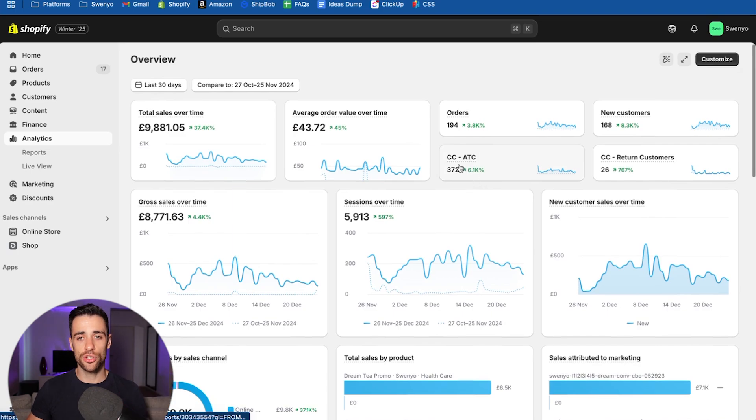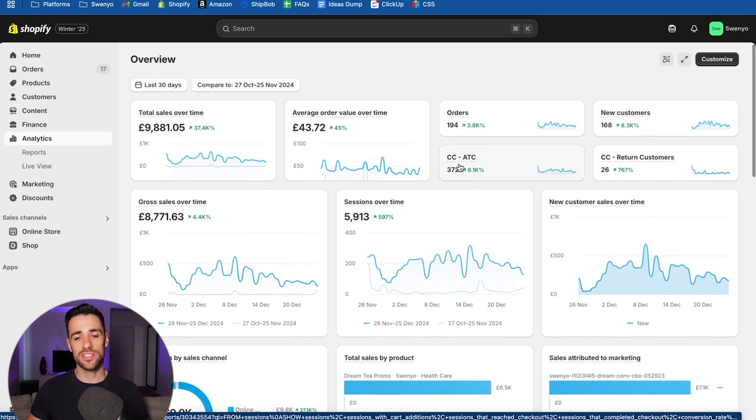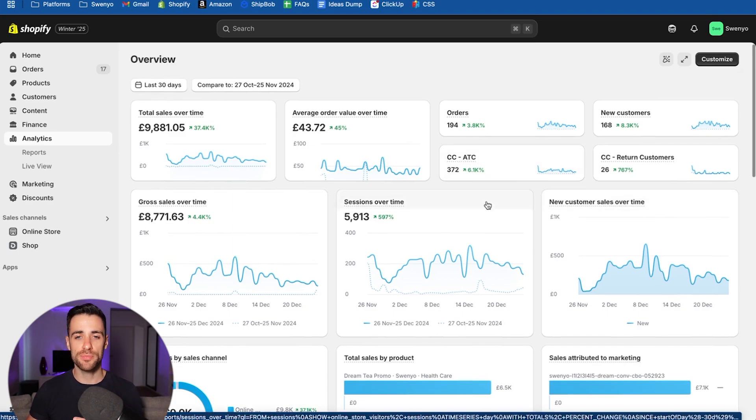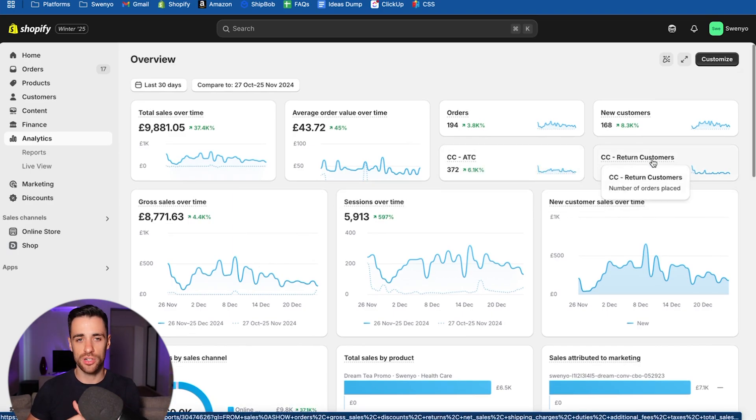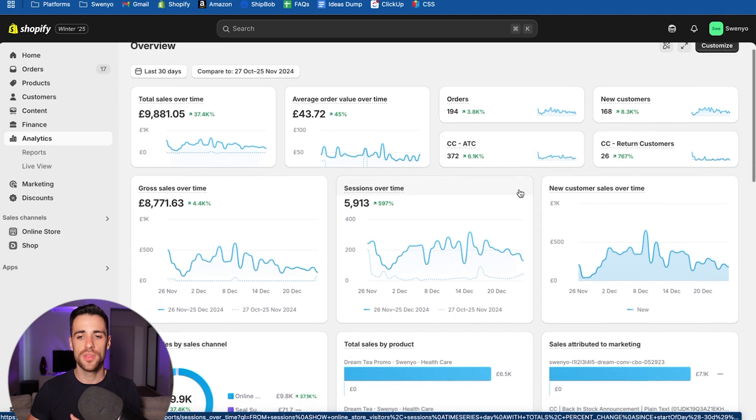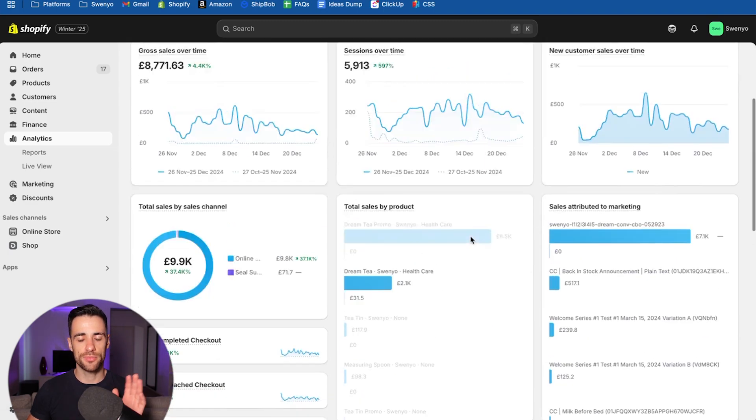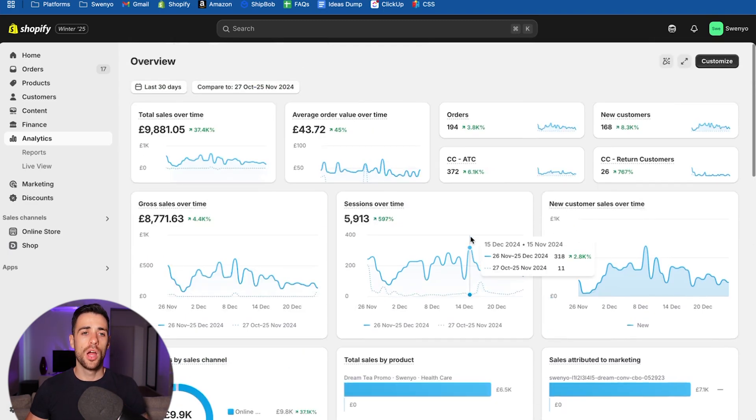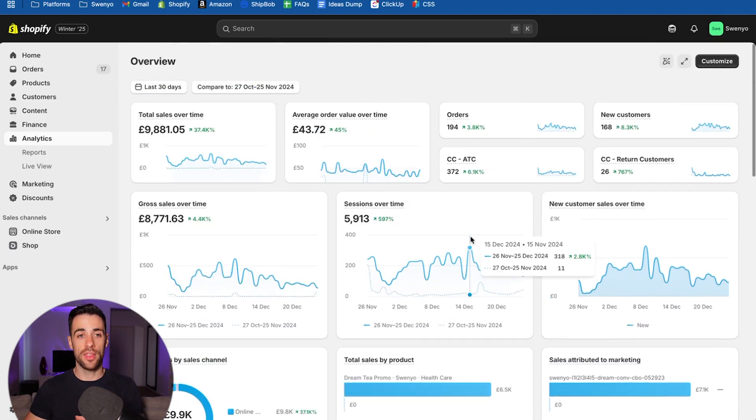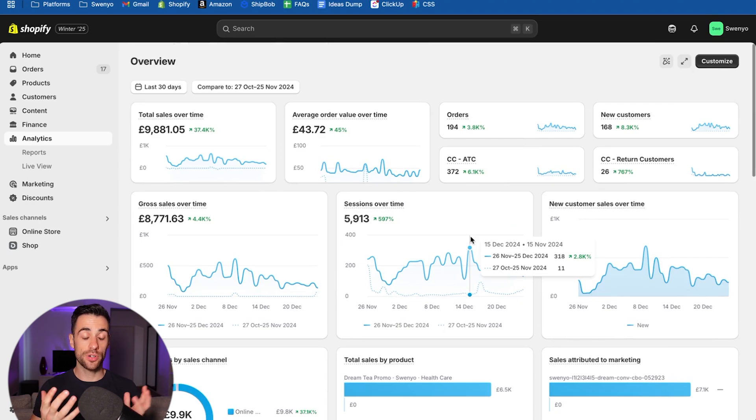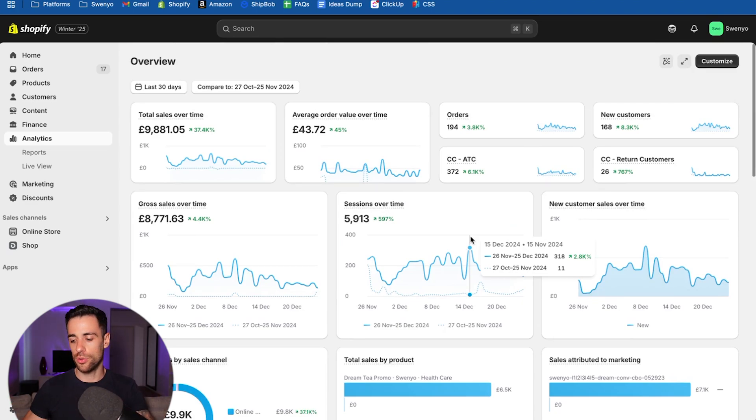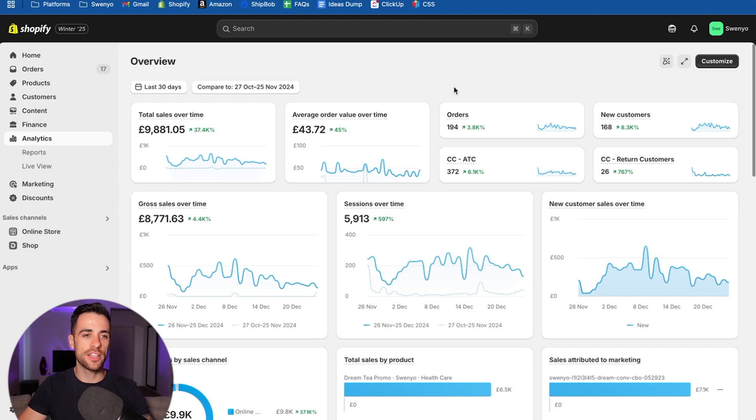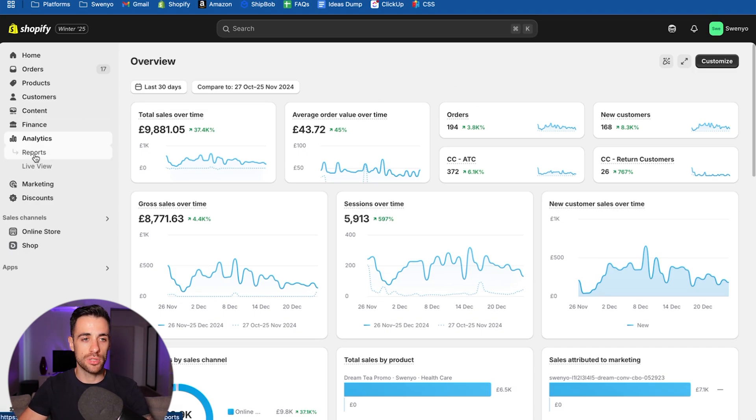So the first thing you're going to do is we need to make some custom reports because some of these metrics like this one, add to cart, return customers and some more are not there as default in the analytics dashboard. So you have to make the reports and then pull them through. I'm going to show you everything, don't worry, but let's go in and make those reports to kick off with.